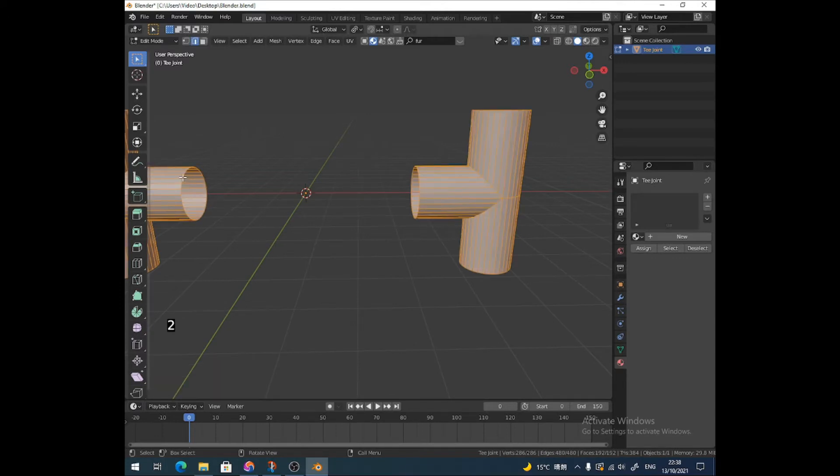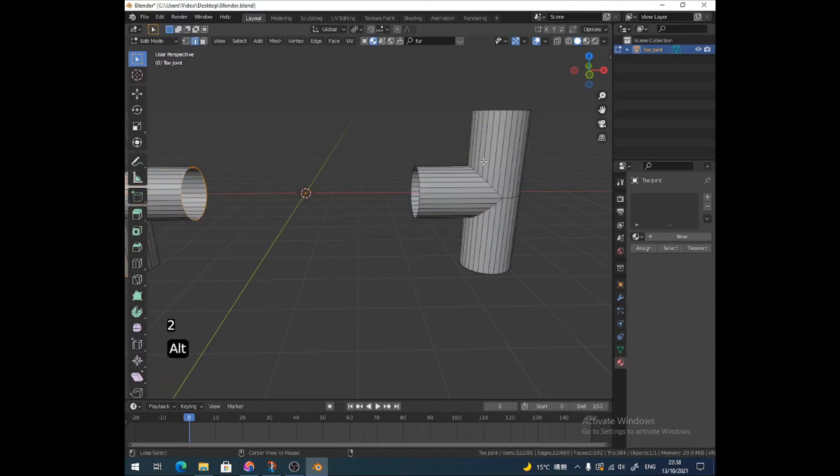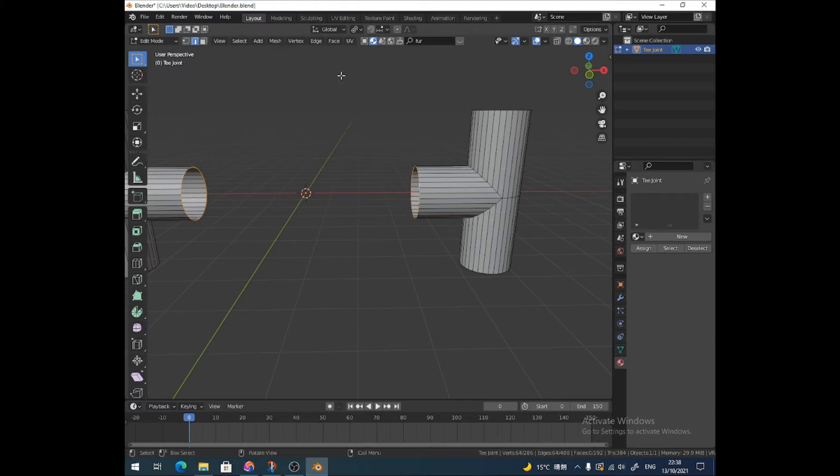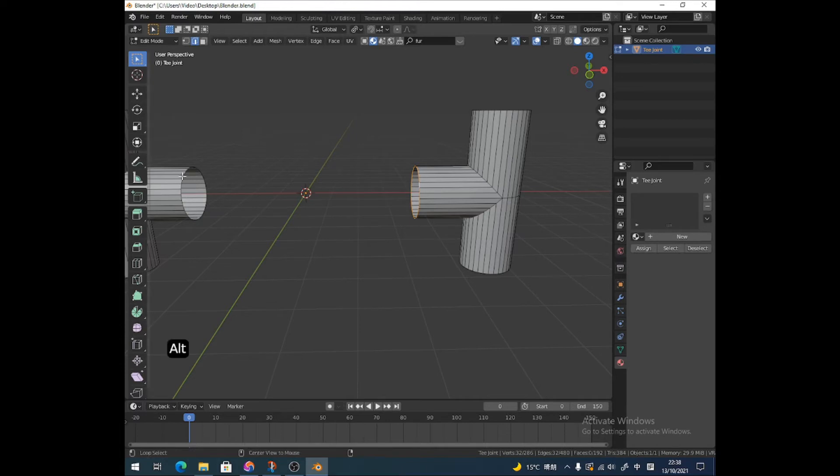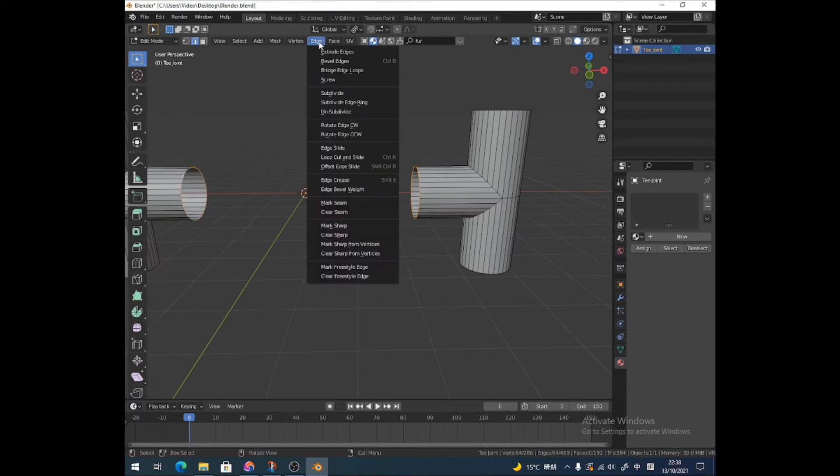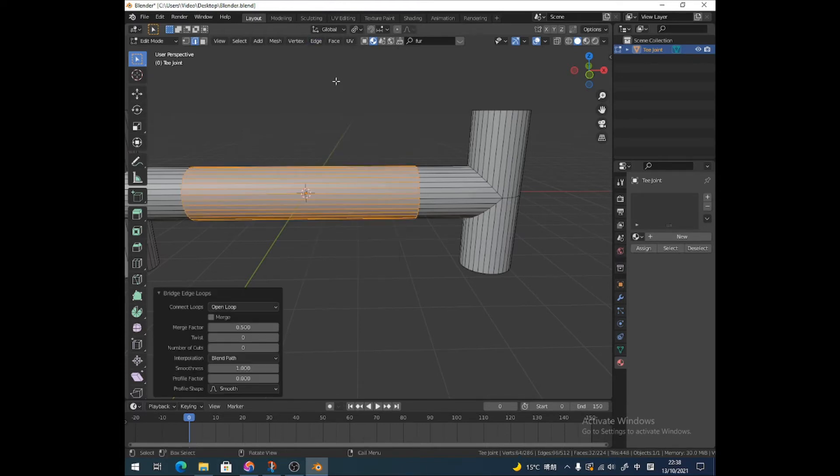Now I can very easily join these two edges together. Let's do it this way instead to make it look a little bit neater. We'll join them together first. I'm Alt-clicking this edge loop, then Alt-Shift-clicking this edge loop, and I go to edge, bridge edge loops.